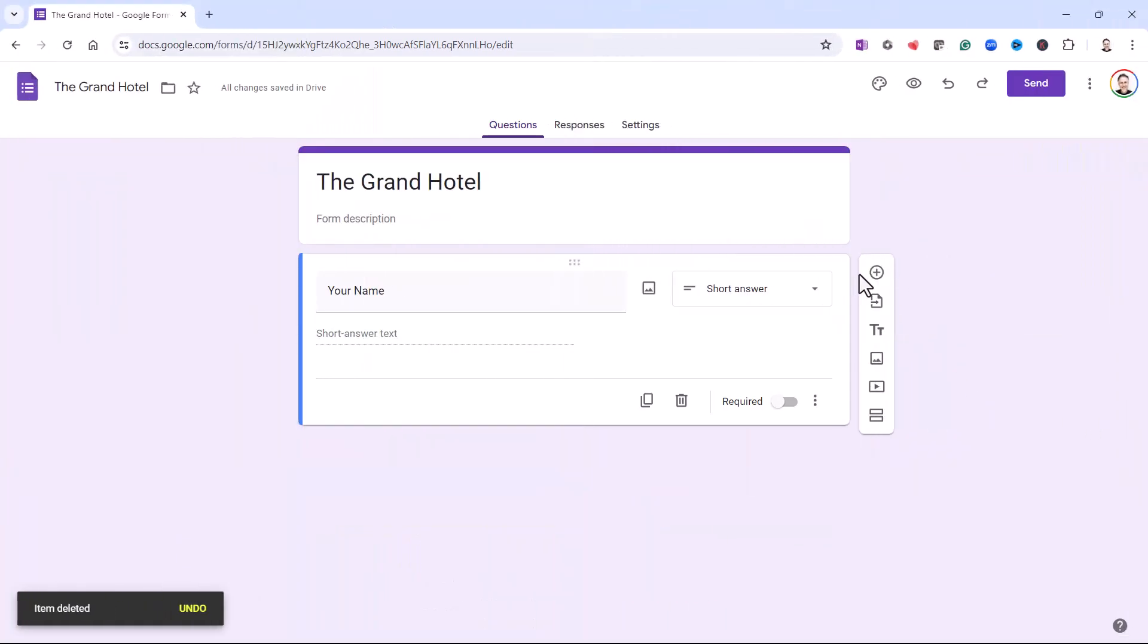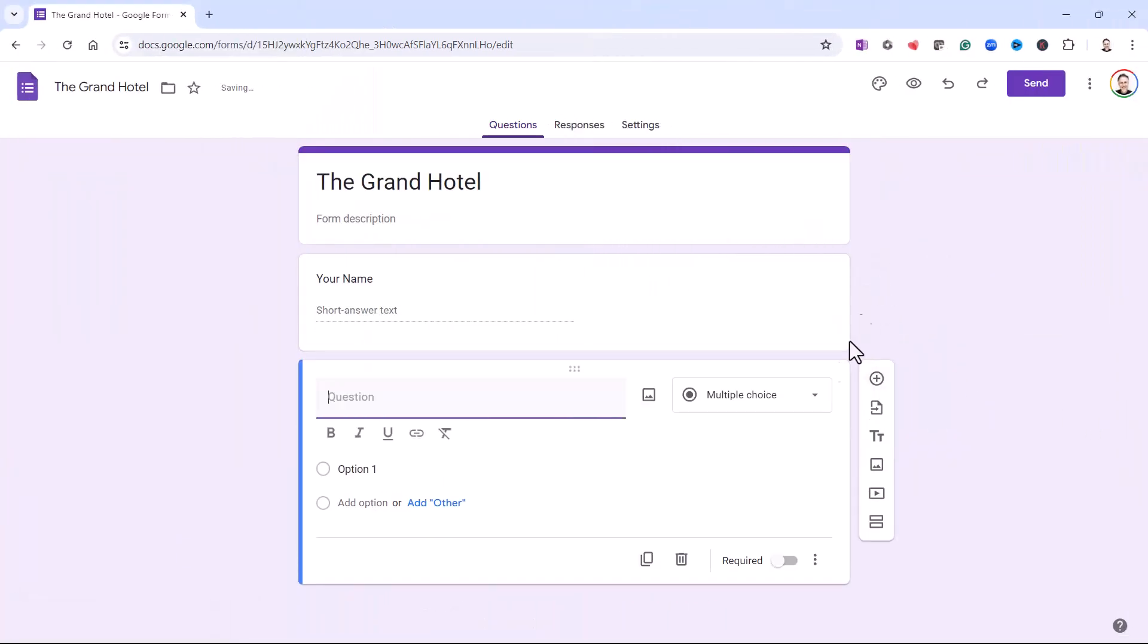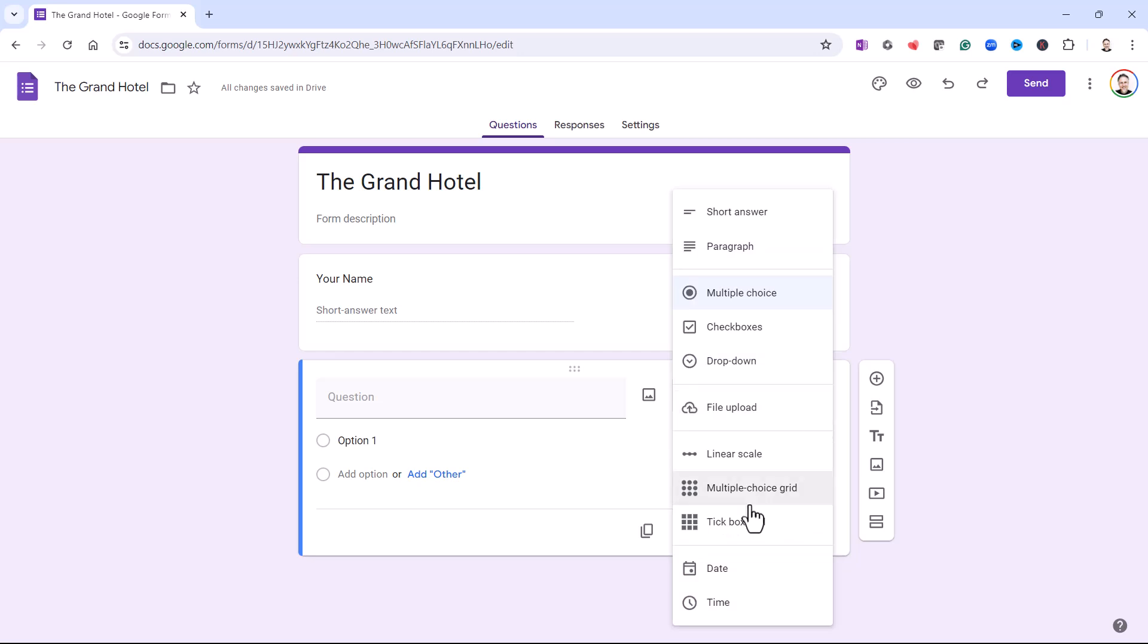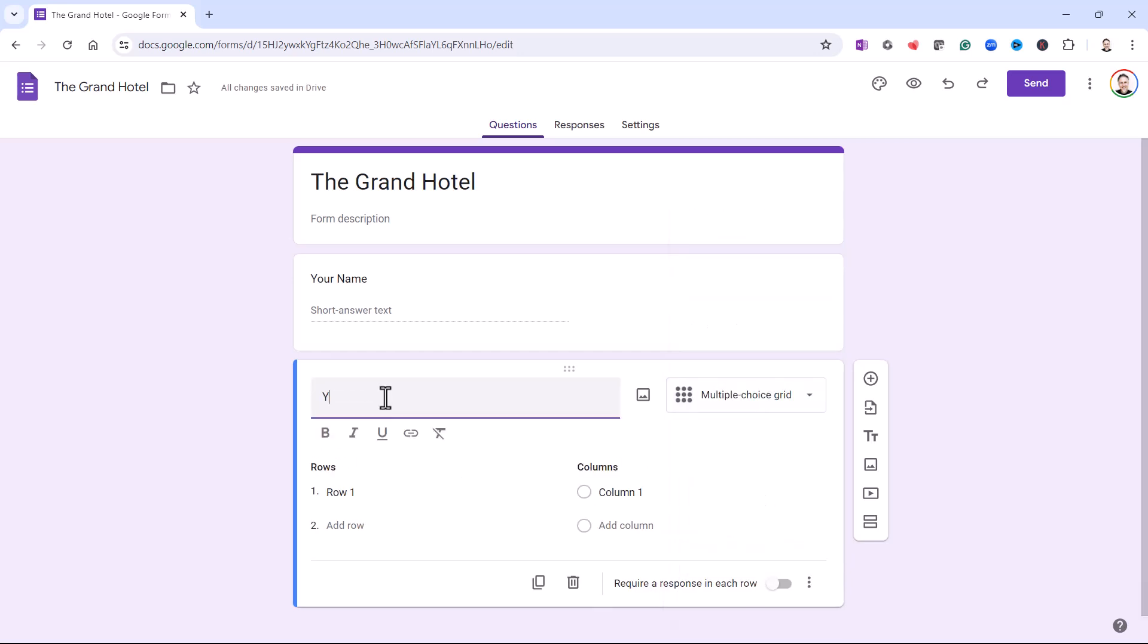I'm going to start by adding a new question and I'm going to make this a multi-choice grid question. The question is your overall experience of the hotel. Now, this is a fairly simple idea. With a grid, you have rows and columns.